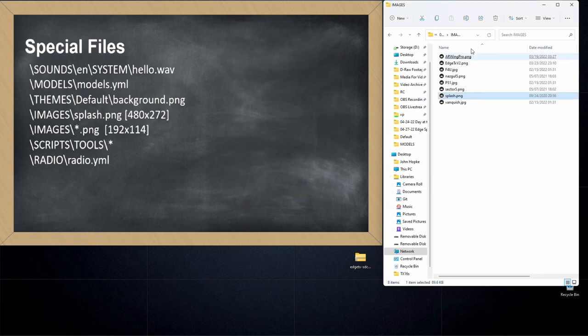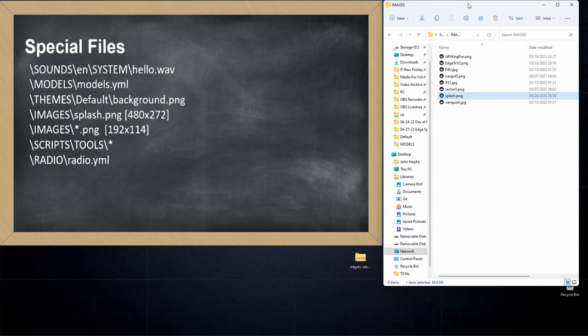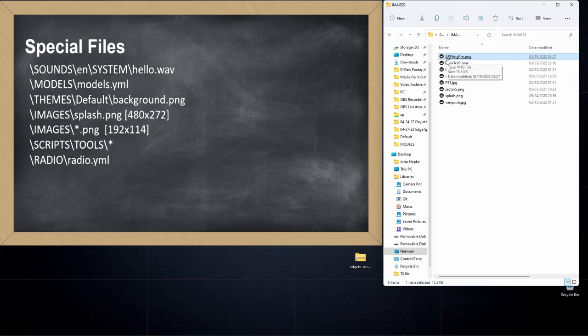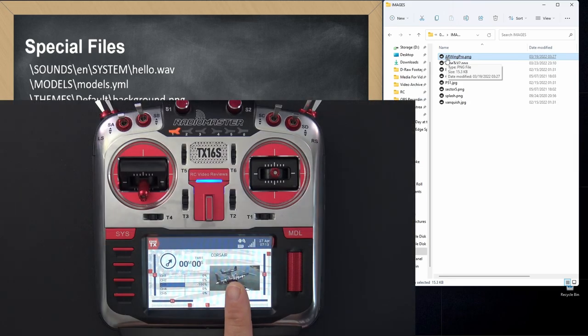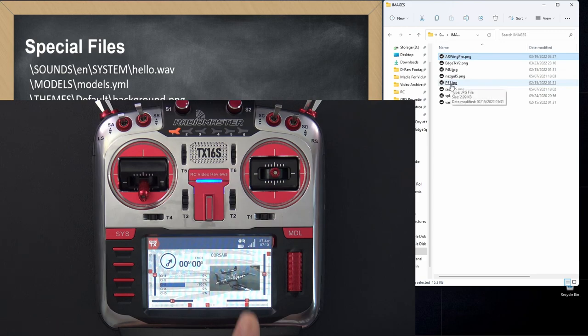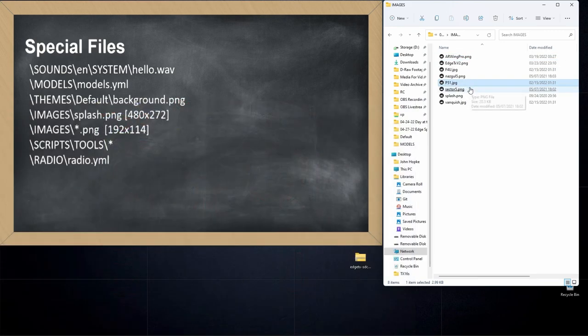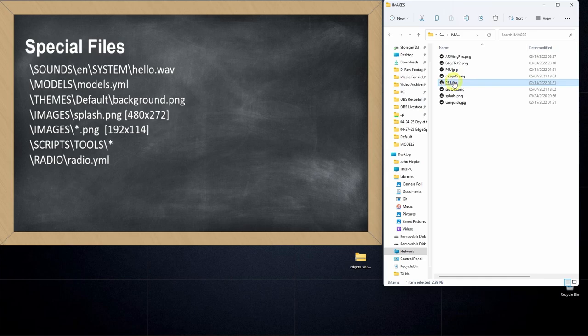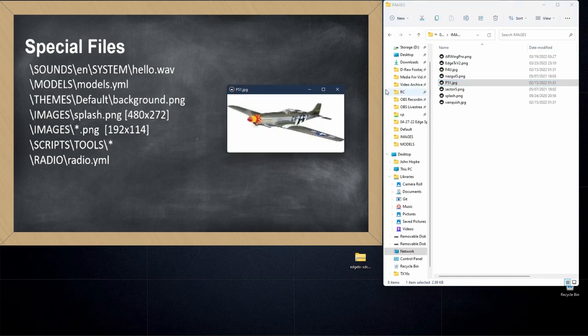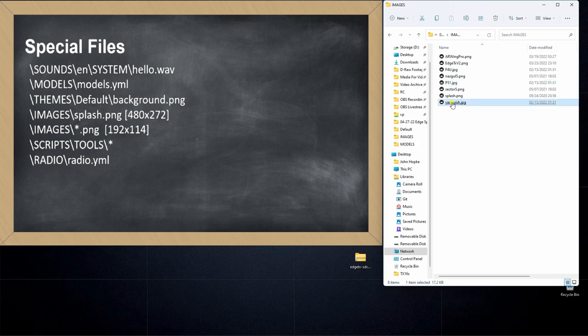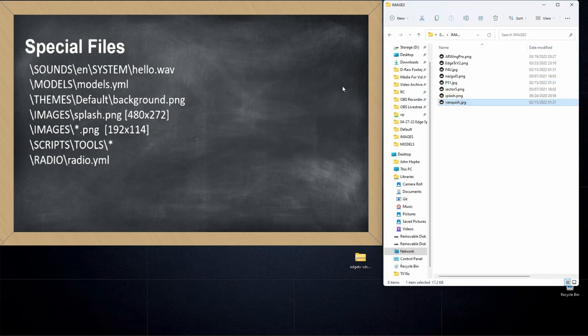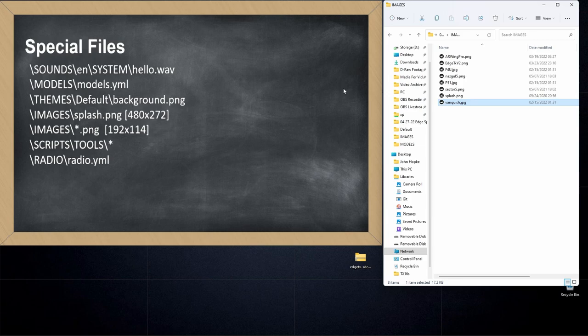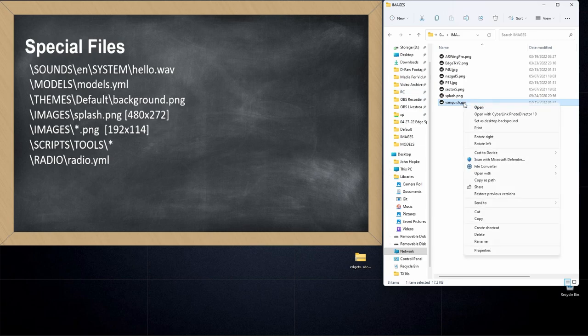Next up are images in the image folder, and these are the images that are available for you to select on your radio, just like I've got on the radio on the desk, that little Corsair. That image is provided in the images directory on the radio. So I'll just bring up a Mustang for an example. There's a P51 Mustang. I've got a Sector 5 and a Vanquish and a couple of others, but these are the model images you can use when you set up your models in the radio.